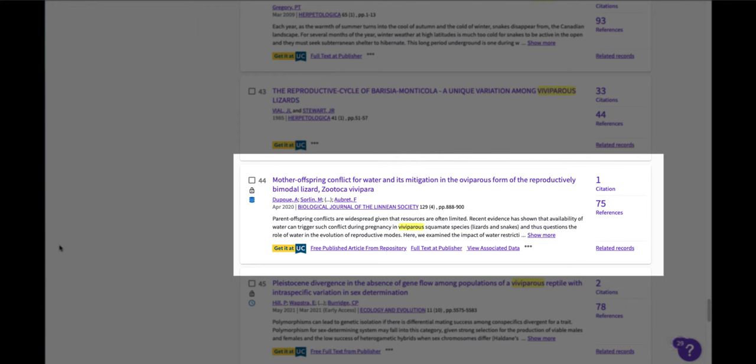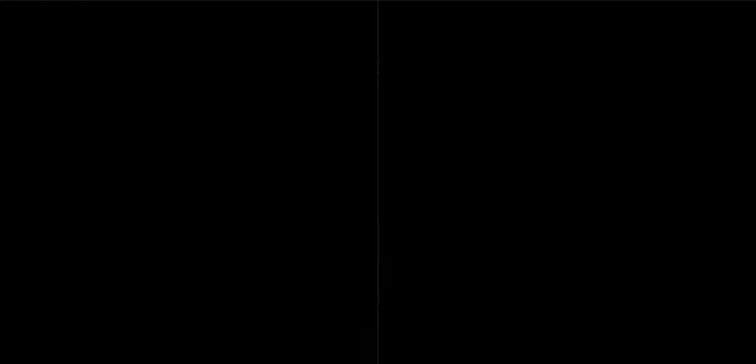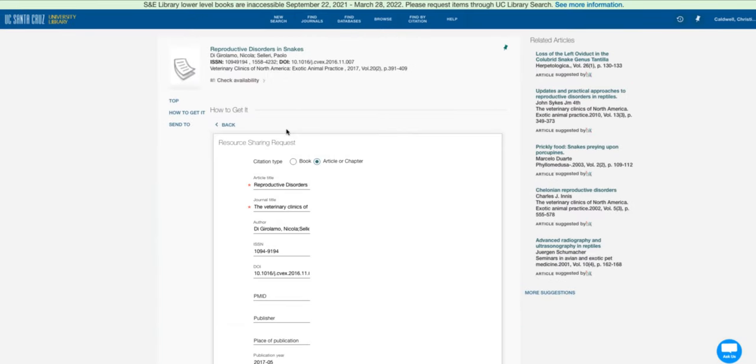There is the full text at publisher, which indicates that this article is free to read at the publisher site. And then there's our get it at UC link resolver. And the benefit of our get it at UC button is we will link you to full text if we subscribe to the journal, or we will link you to an interlibrary loan link if we don't.